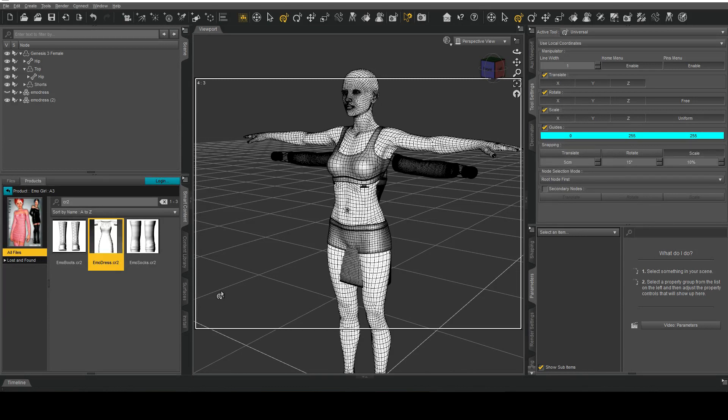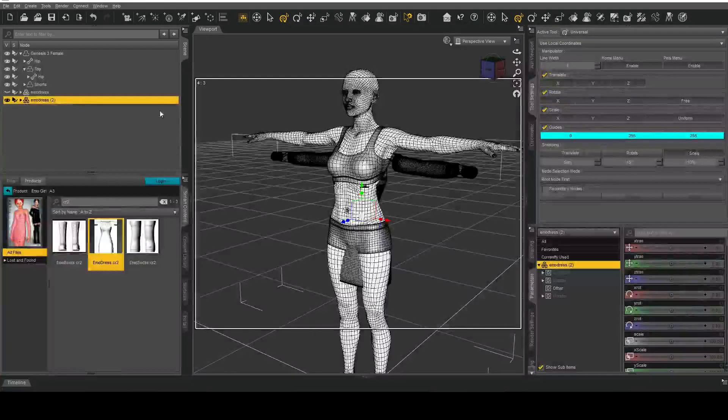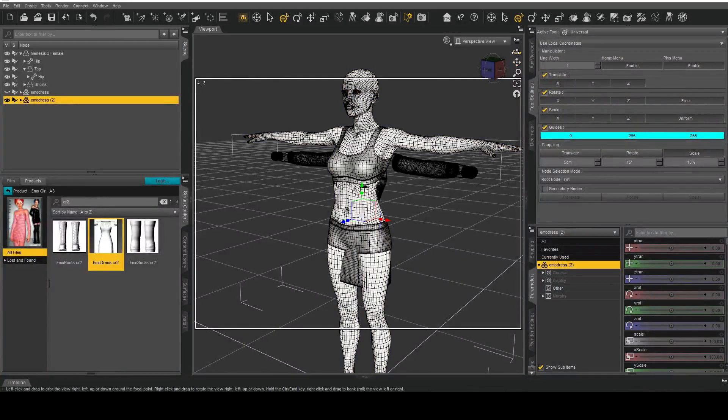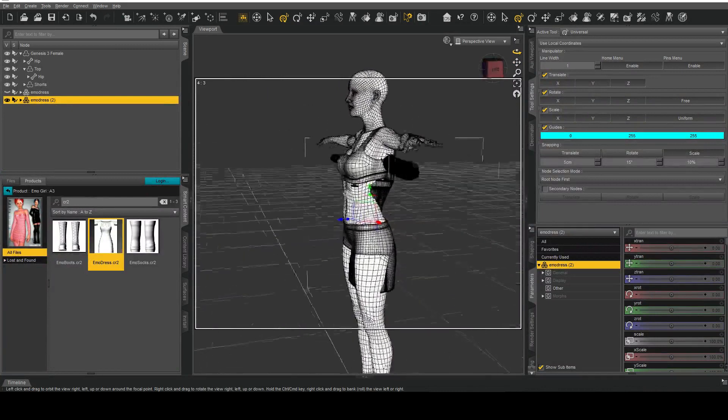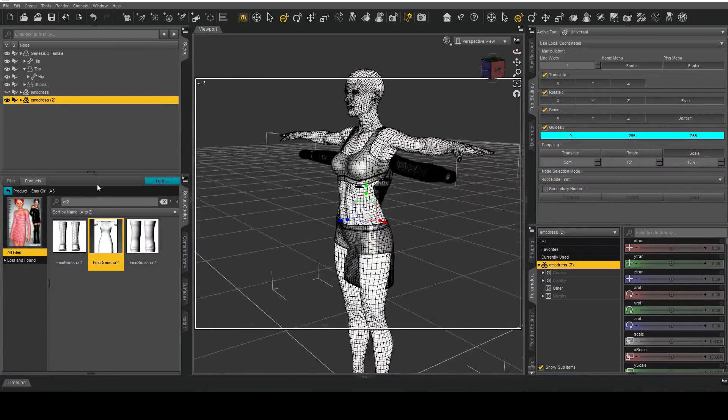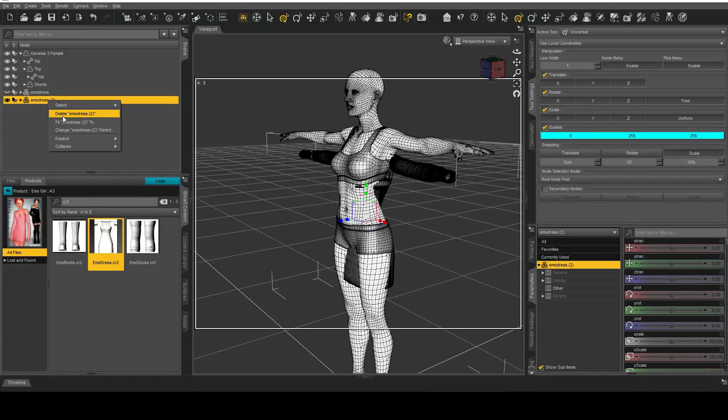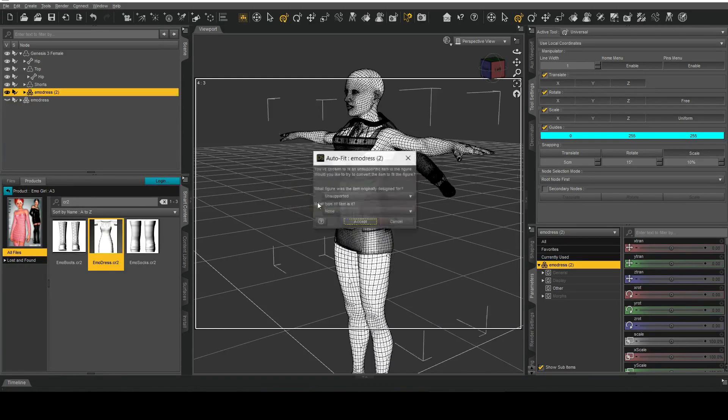The main motivation for this is that, let's say you take particular clothing items such as dresses or even shirts. For this one I'm going to use emo girl for ICO3 and I'm going to fit this with G3F here.